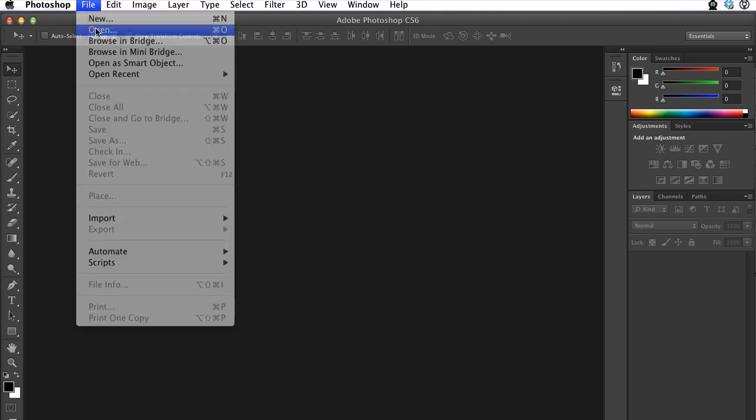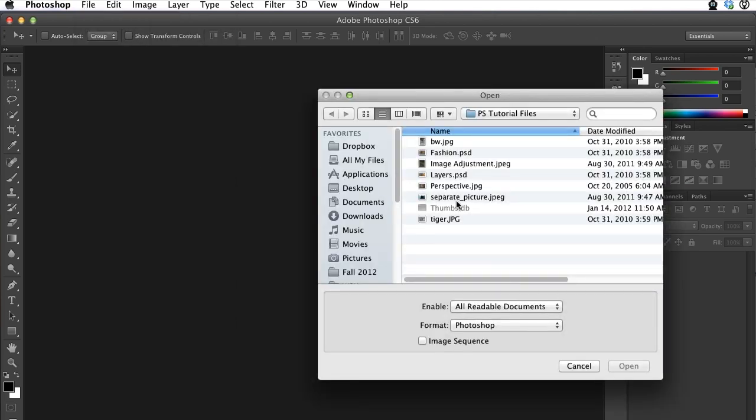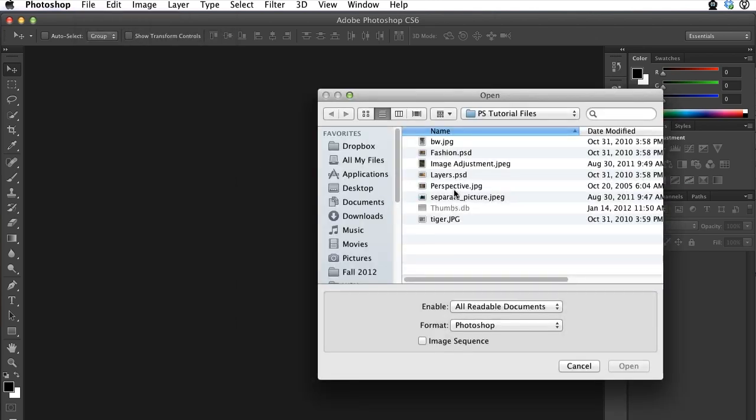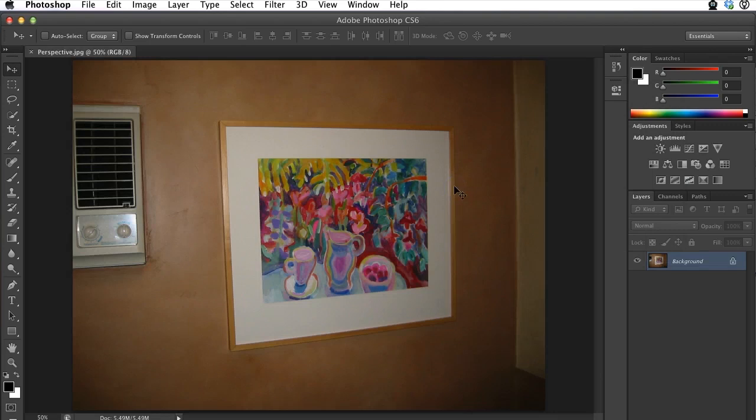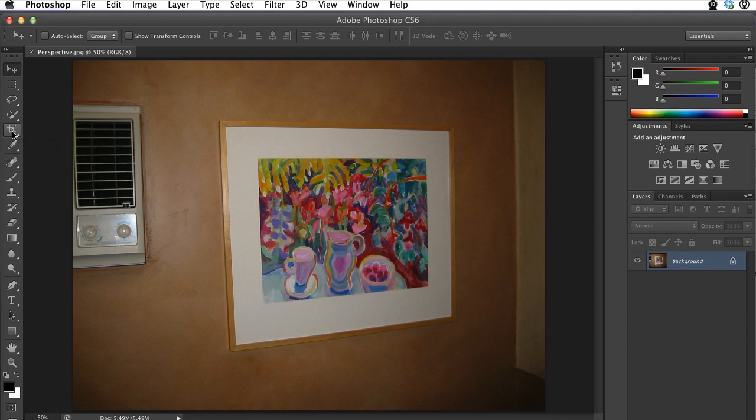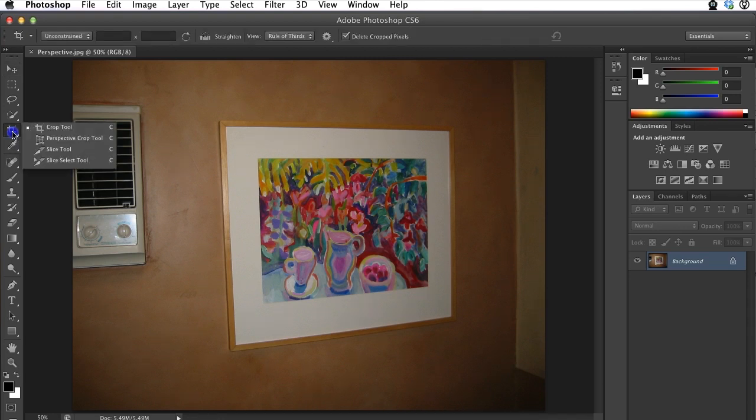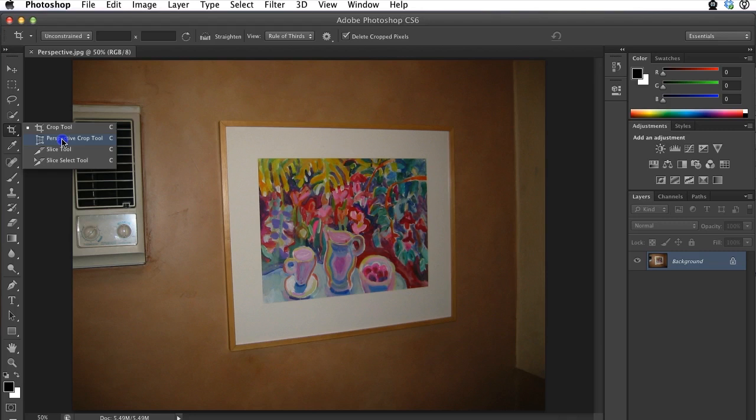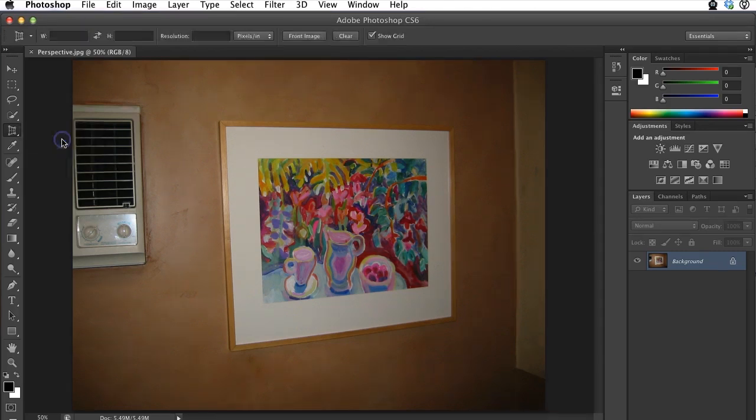Steps are mostly the same. We'll open the Perspective image, but instead of using the Crop tool, which is the tool we would use in versions before CS6, we can actually click and hold our mouse and find a separate tool underneath the Crop tool called the Perspective Crop tool. That's the tool we'll use to fix the perspective in this image.